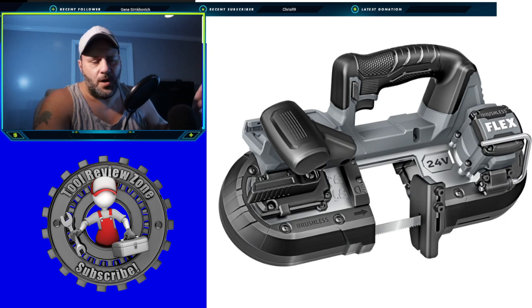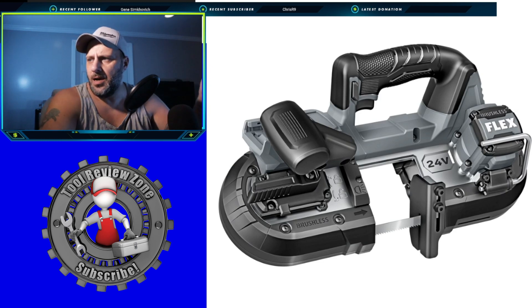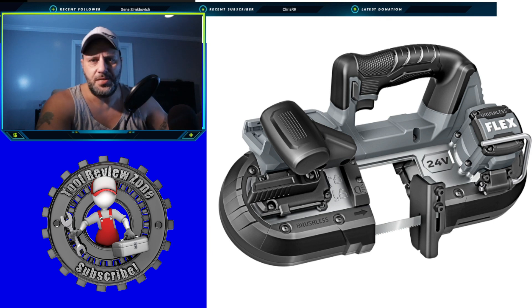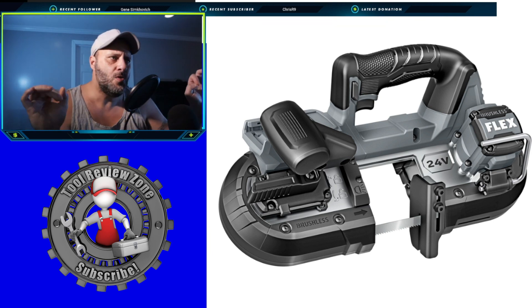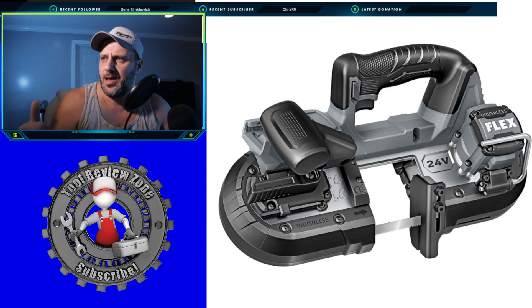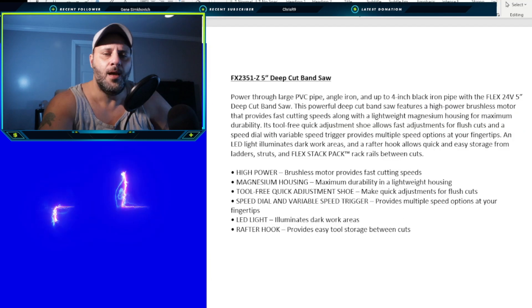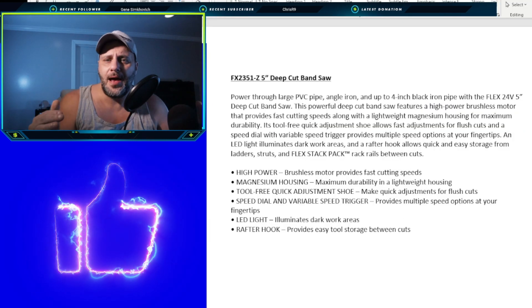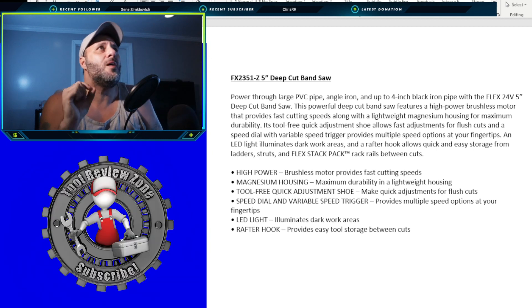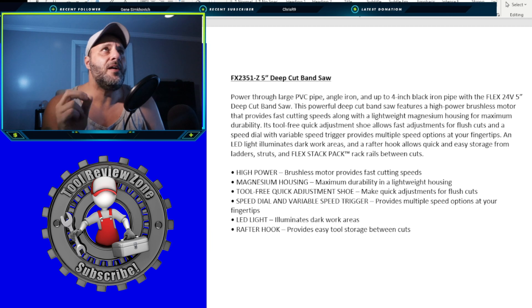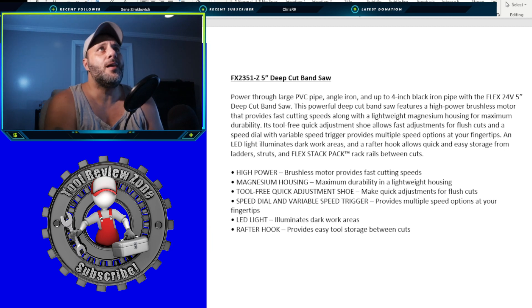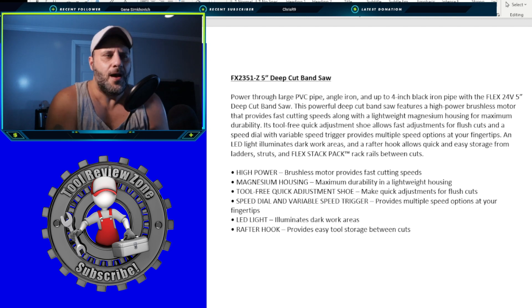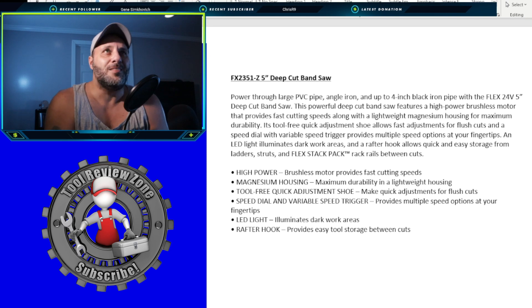Let's move it over to the next tool. Now don't worry. I'm going to look for more information on this page here. I'm just trying to get the tools out. I'll see if I can find prices and release dates for you. But this is the brand new, just announced today, deep cut band saw. 24 volts. Now this is a big one here. I'm telling you a lot of people have been asking for a band saw. So this is the FX-2351-Z. It's a 5-inch deep cut band saw. Powered through large PVC pipe, angle iron, and up to 4-inch black iron pipe with the Flex 24-volt.